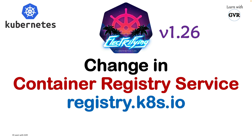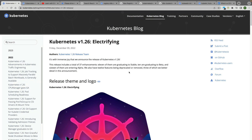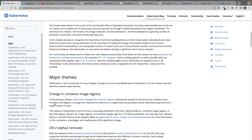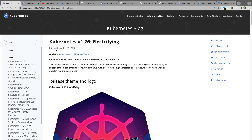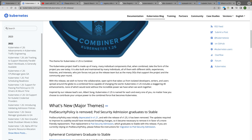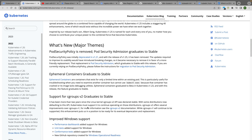Kubernetes version 1.26 has a major theme change in container registry service, which is registry.k8s.io. If you go to the Kubernetes latest blog, Kubernetes 1.26 was released on December 9th, 2022, and its name is 'Electrifying.' This is the release theme and logo, and under the major themes is the change in container image registry.